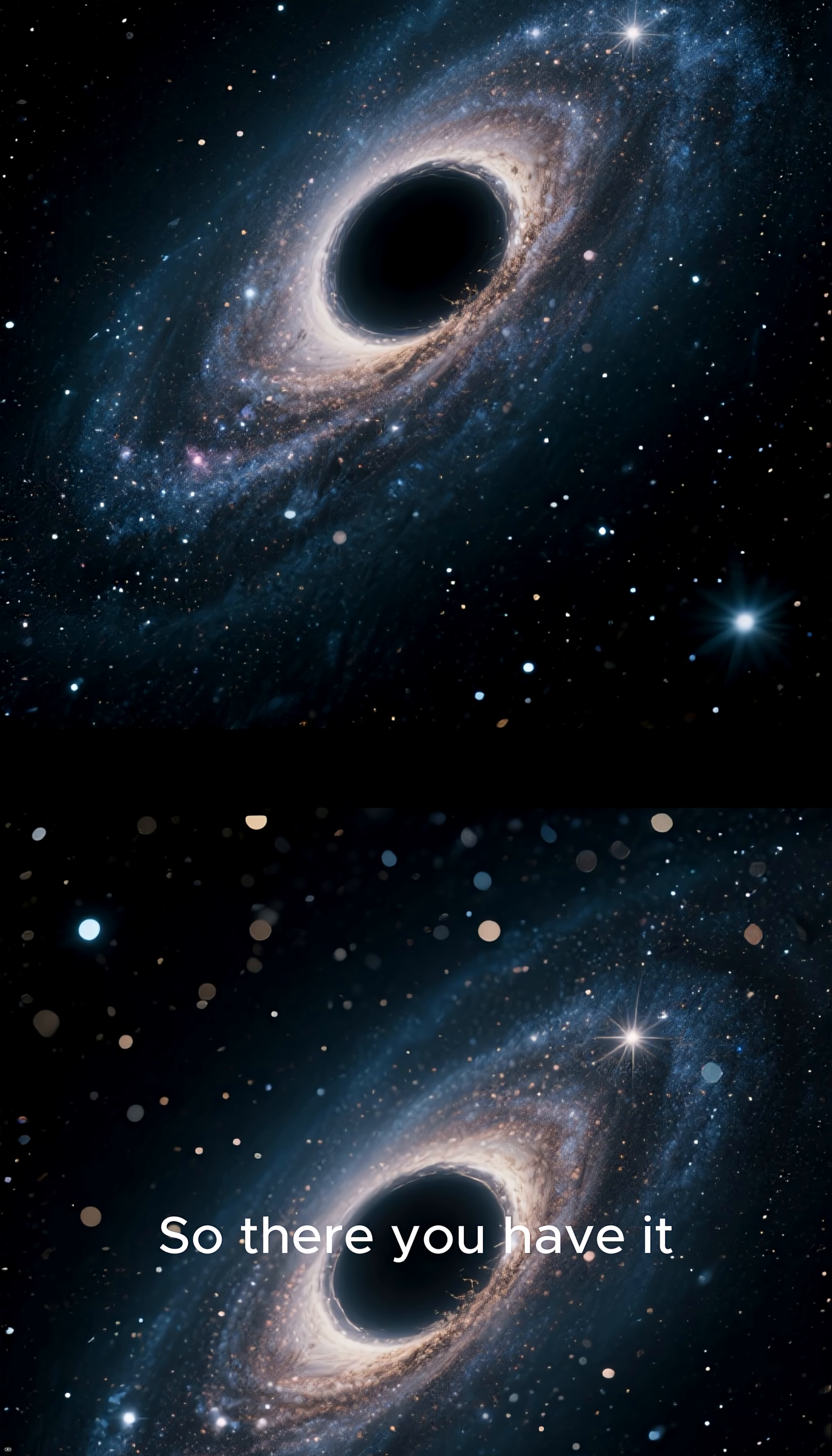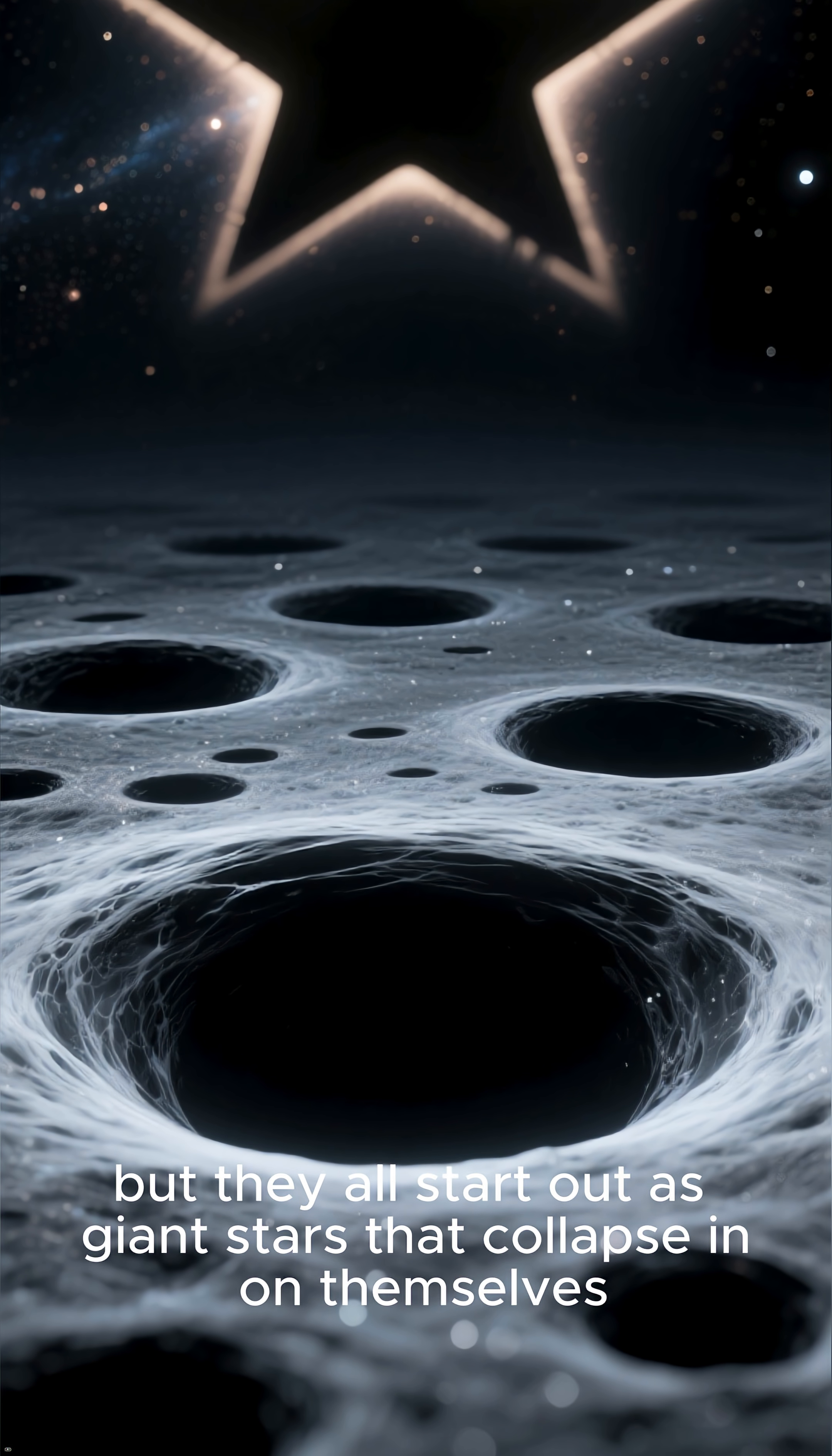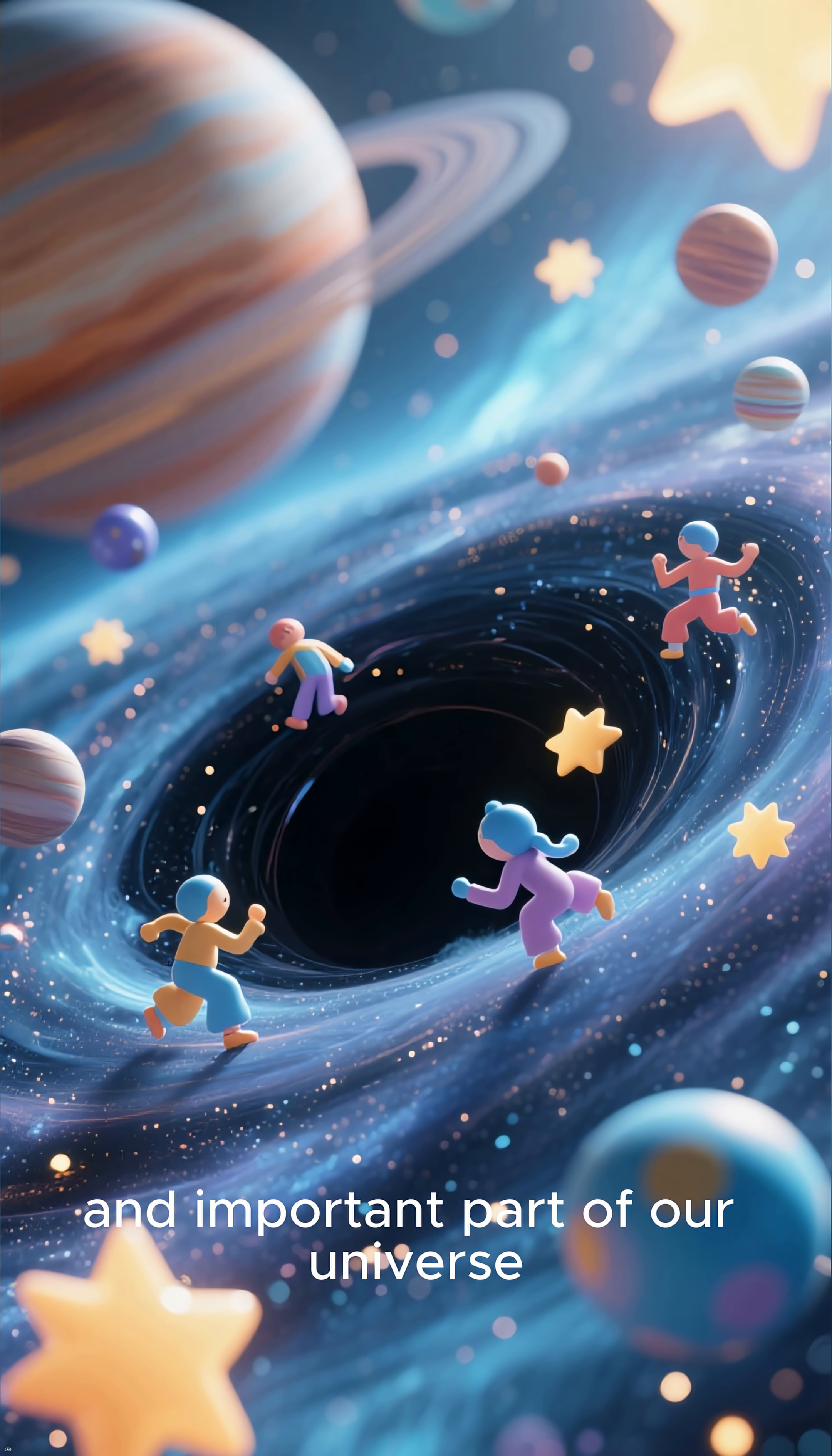So there you have it. Black holes come in a variety of sizes, but they all start out as giant stars that collapse in on themselves. While they may seem scary, they're actually a fascinating and important part of our universe.